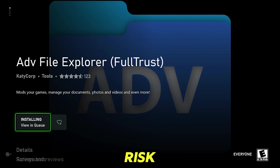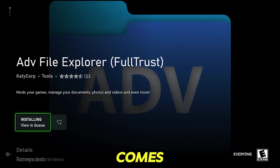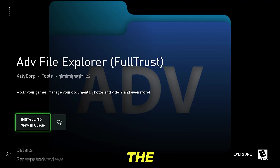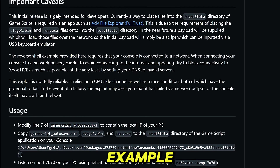On top of that, you've also got the fact that if a new firmware update comes out and you get prompted for a system update, and if that update patches the exploits, then again you're not going to be able to do this anymore.